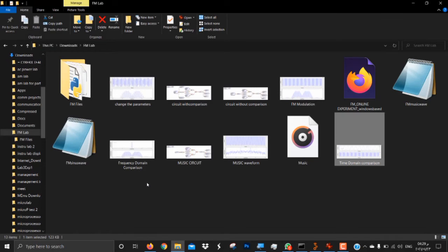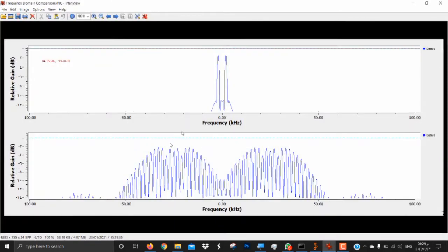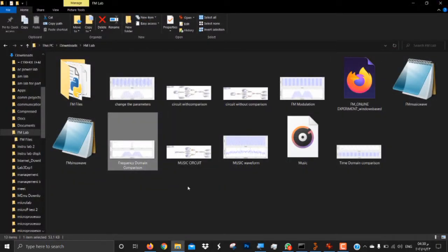For the frequency domain comparison: this is the frequency graph for the input signal and this is the frequency graph for the output signal. As seen here, the bandwidth is very high — it has much more bandwidth compared to AM signals. If we were to use AM modulation, the bandwidth would not be that high; it would be lower.